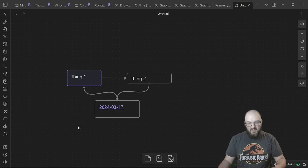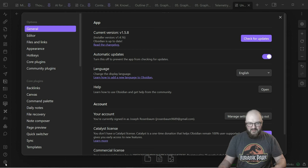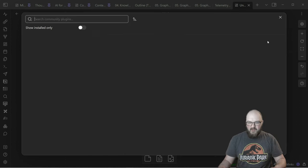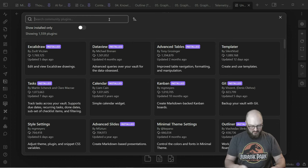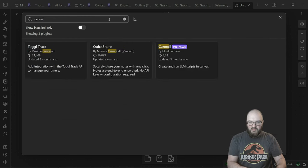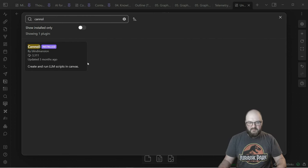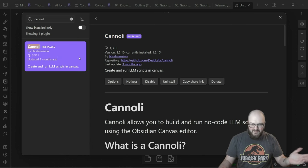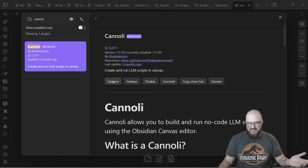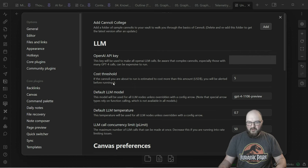Let's go download Cannoli. So we go to our settings, community plugins, browse. We're going to look up Cannoli. It's already installed for me. You're going to have to hit install, enable, and then we're going to want to go to options.